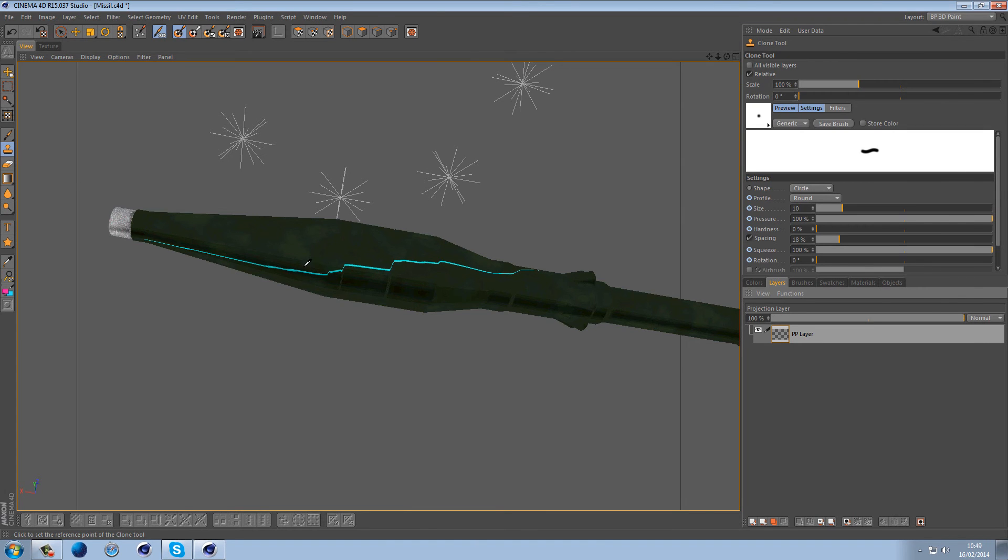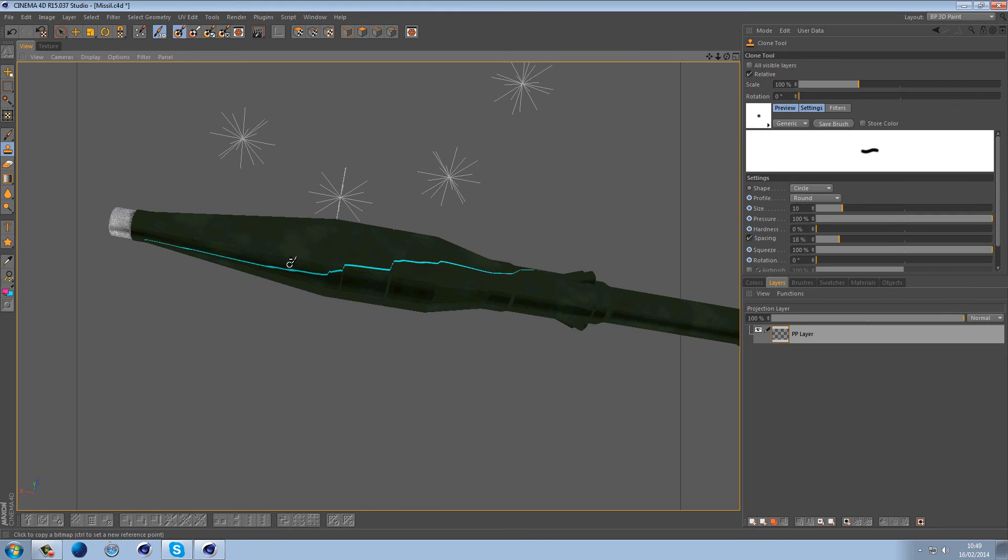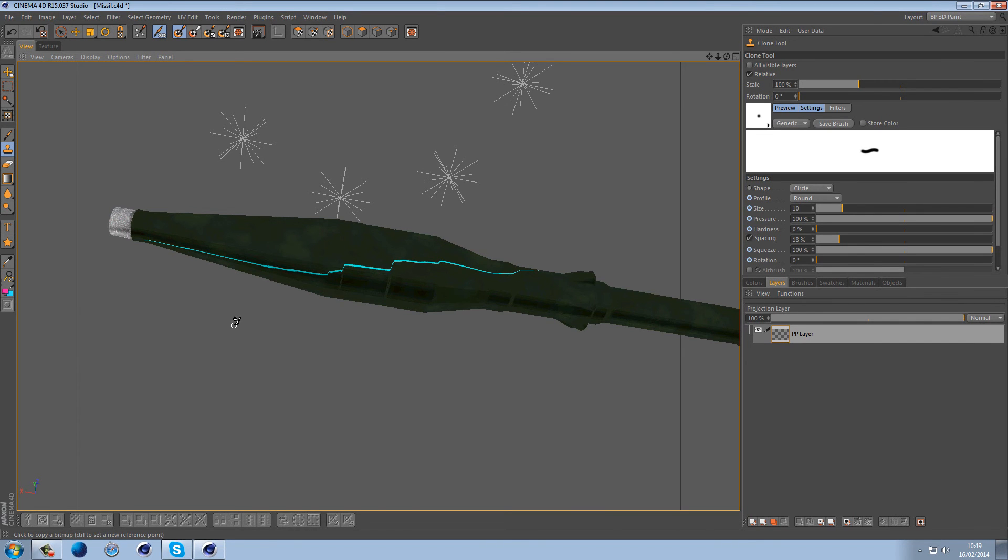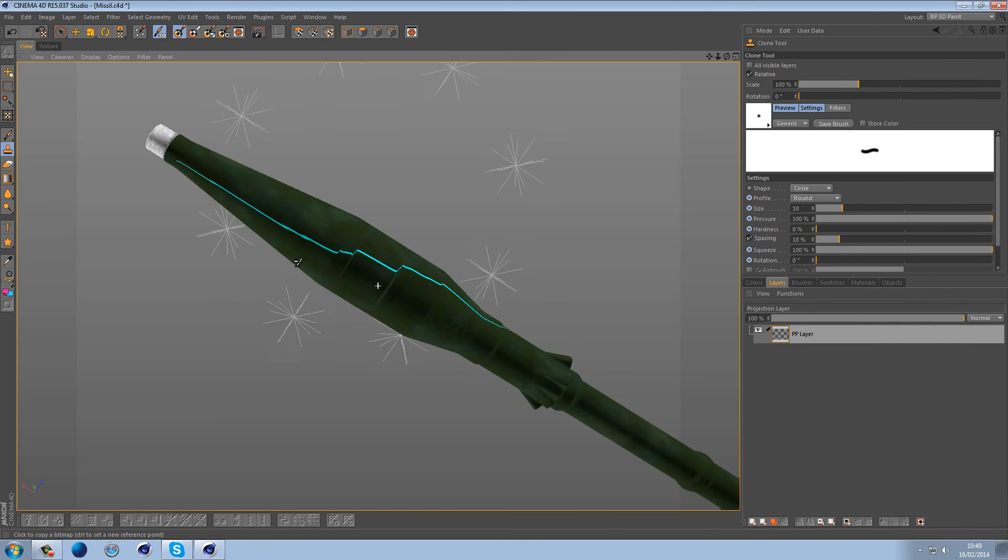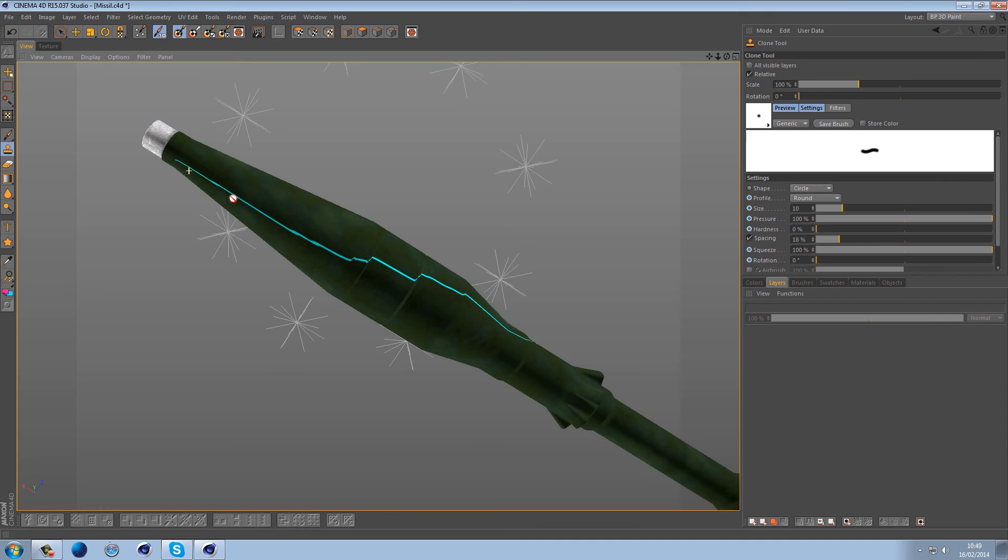When you click it first off, it'll give this little pointer which is pretty much just marking where you're going to clone from. Once you've cloned from that, it'll give you the brush and then you can of course go in and paint it. If you want to source from a different area, you use the Ctrl key to click and then let go.